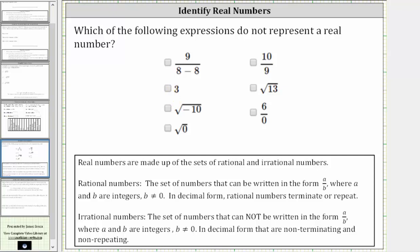For example, this last expression — six over zero — means six divided by zero. Division by zero is undefined, and therefore this is not real, and therefore we select the expression.